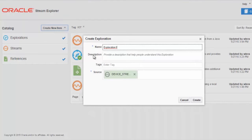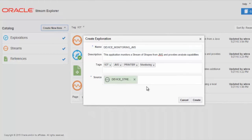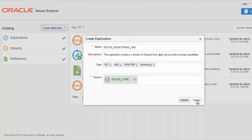Where again, we can give this exploration, this application, a name, a description, the relevant tags. And you can see that the source has already been defined for us for the JMS stream. Now we press the Create button.